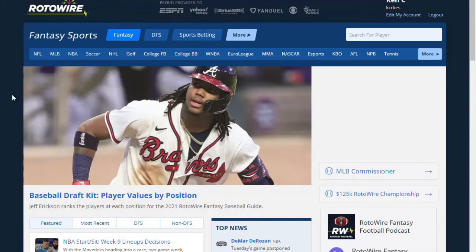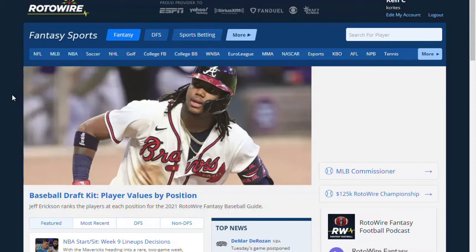Hello Rotowire fans. Thank you for learning more about the Fantasy Baseball Draft Kit. Now we're going to talk about auction values. Maybe you're in an auction league instead of a traditional draft league. Auction leagues are a blast. Rotowire can suggest an auction budget for every player based on the specific settings of your league. Later we're going to look at auction tiers and past auction values, but let's start with customized auction values for your league.